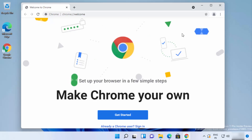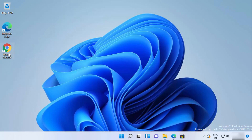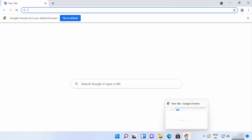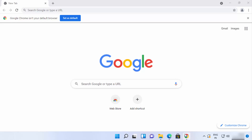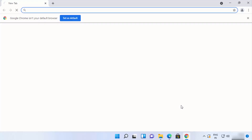From the next time, you can click on the Google Chrome icon on the desktop to open it. If you close the browser, you can reopen it by clicking that icon. You can also right-click the Google Chrome icon and click 'Pin to taskbar' — this will pin the Chrome icon to the taskbar so you can open it from there as well.